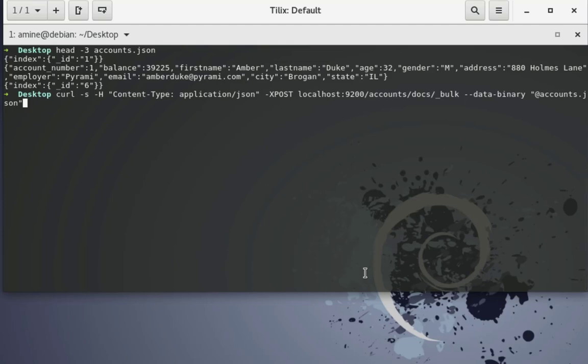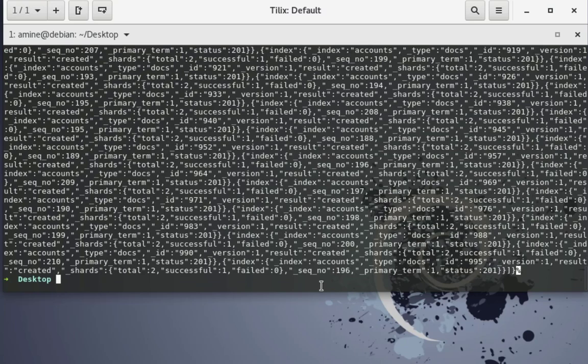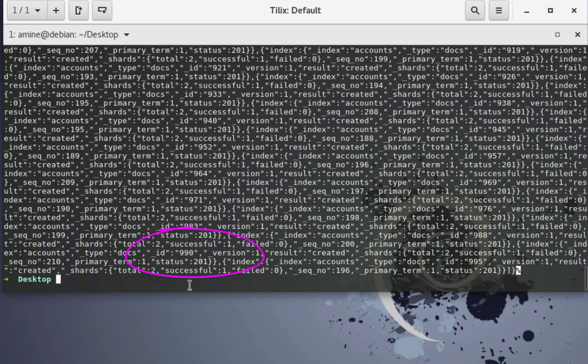And see the result. Here we go, the command is now running and the data are inserted into Elasticsearch. So now that we have finished, we have no error here. As you can see on all records or all documents we have a successful state.